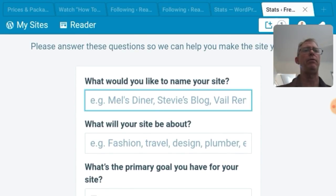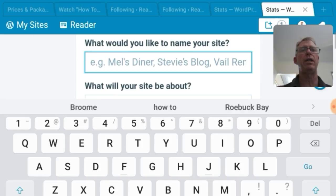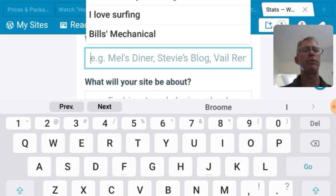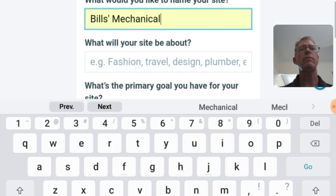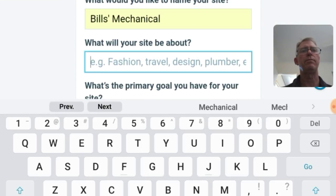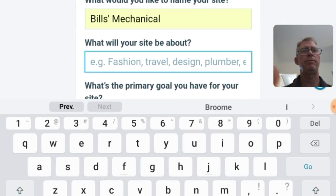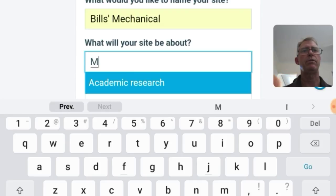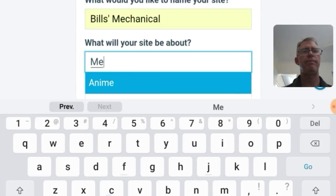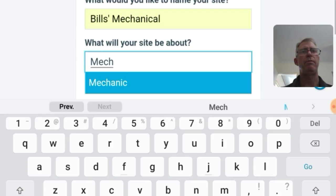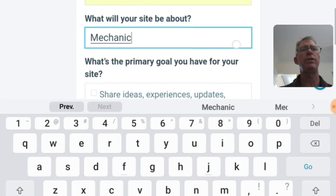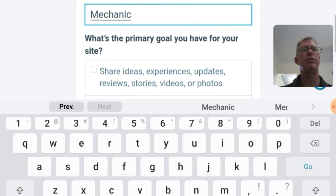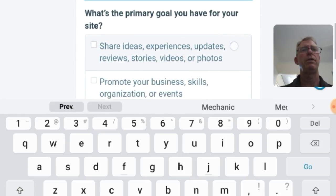What's it about? Okay you might have a mechanic shop. It might be Bill's Mechanical. There we go. Bill's Mechanical. It'll be about mechanics. Mechanic. That'll do. Mechanical repairs. Whatever you like. Just for today we'll just do mechanics.